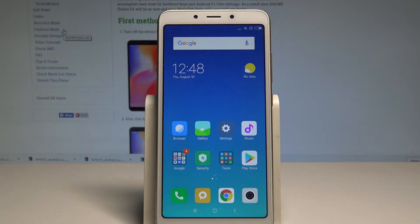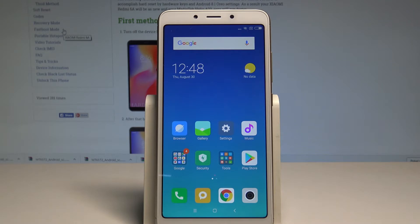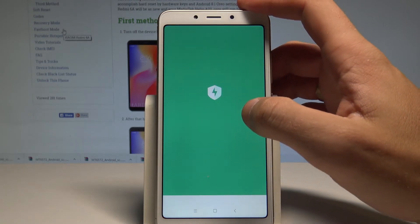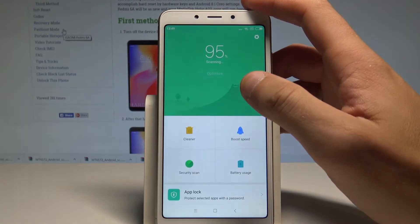Here I have the Xiaomi Redmi 6A and let me show you how to use the top tricks on this device. Starting with the first tip — the most powerful app on this device is the Security app. Let's find and select Security on your device.